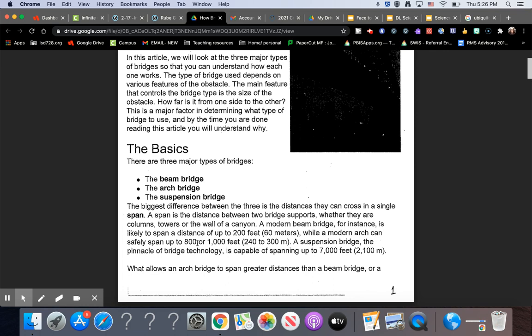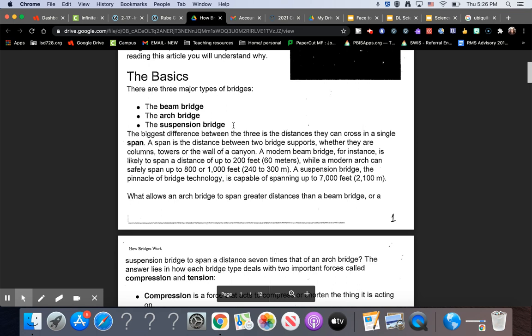The Basics. There are three major types of bridges: the beam bridge, the arch bridge, and the suspension bridge.